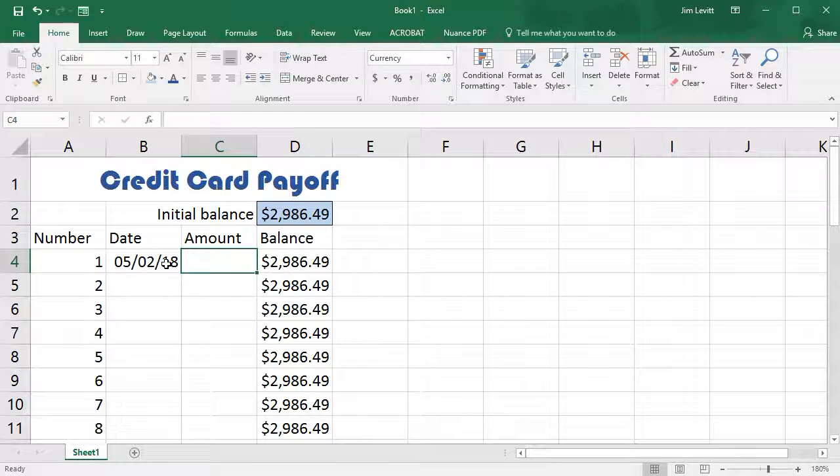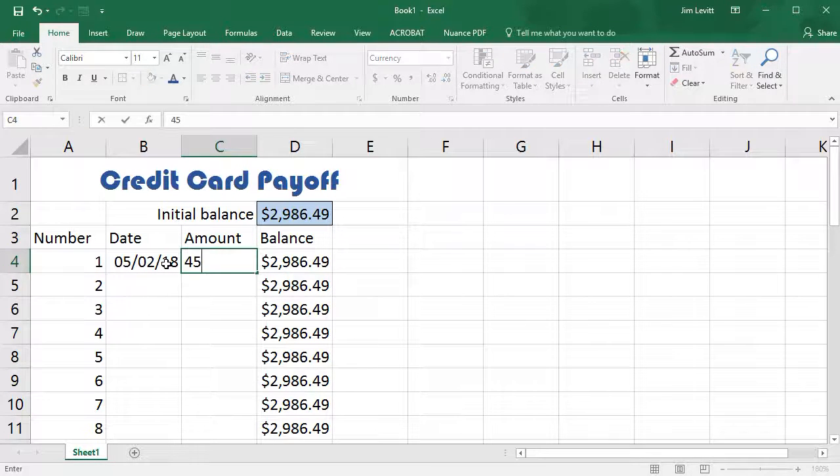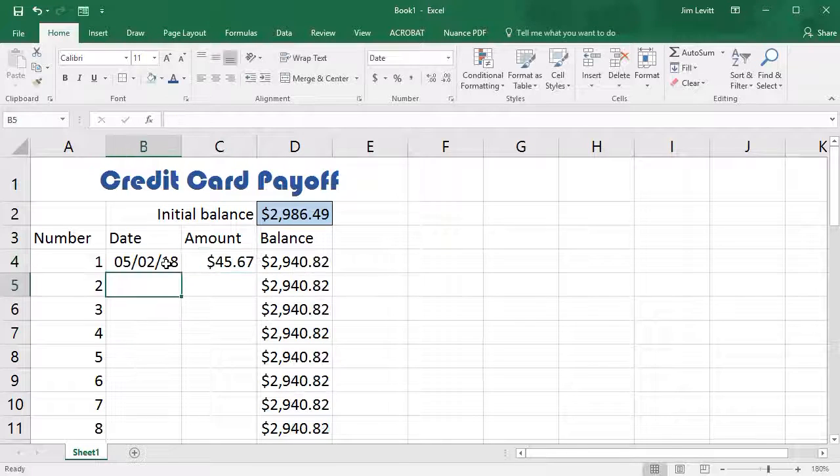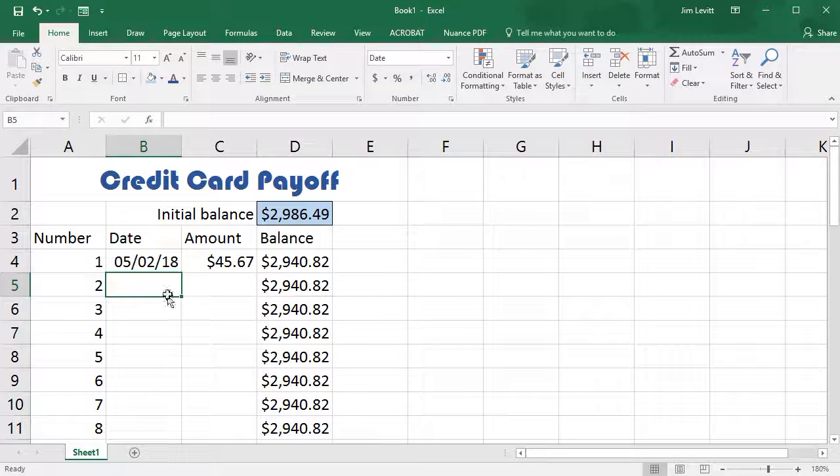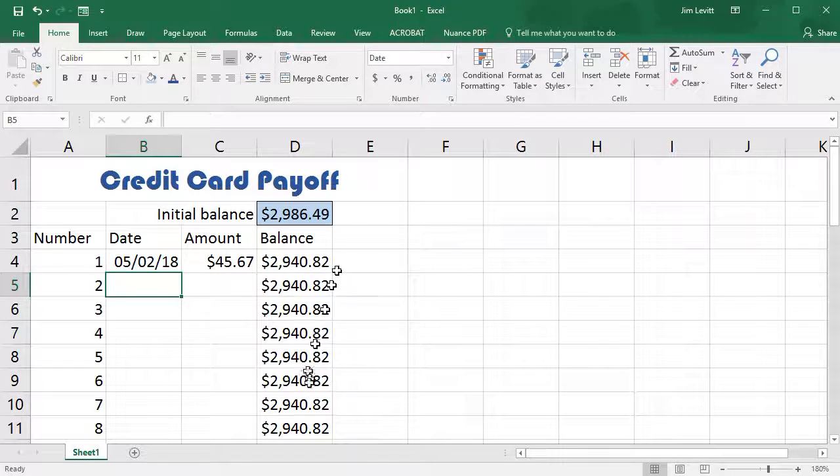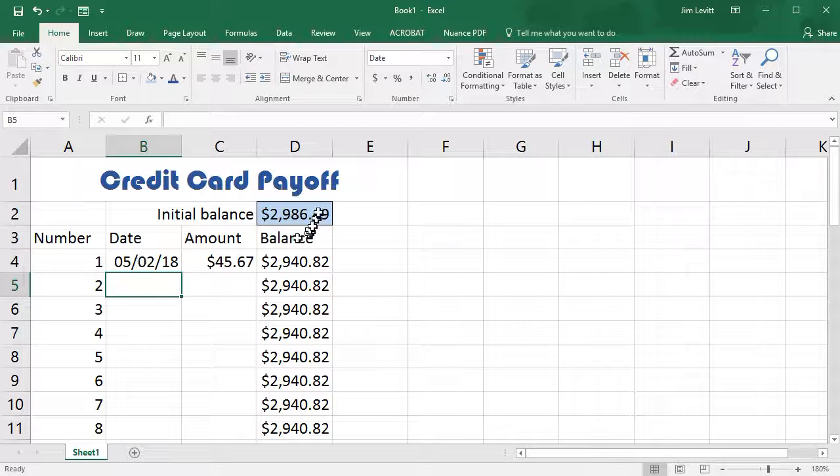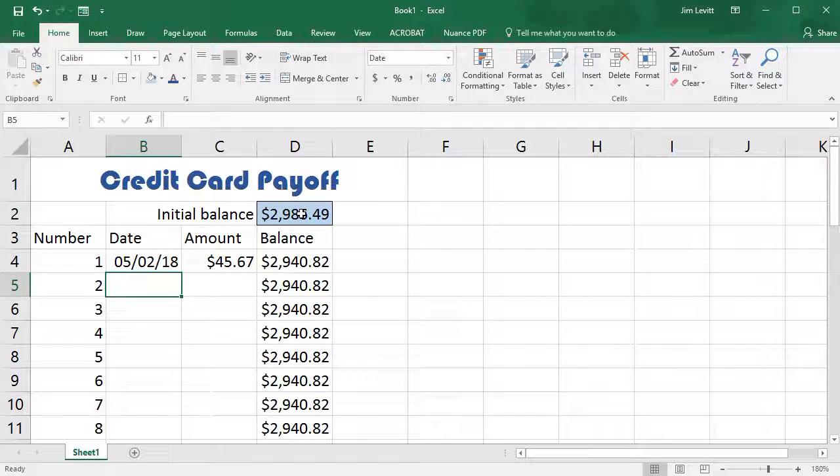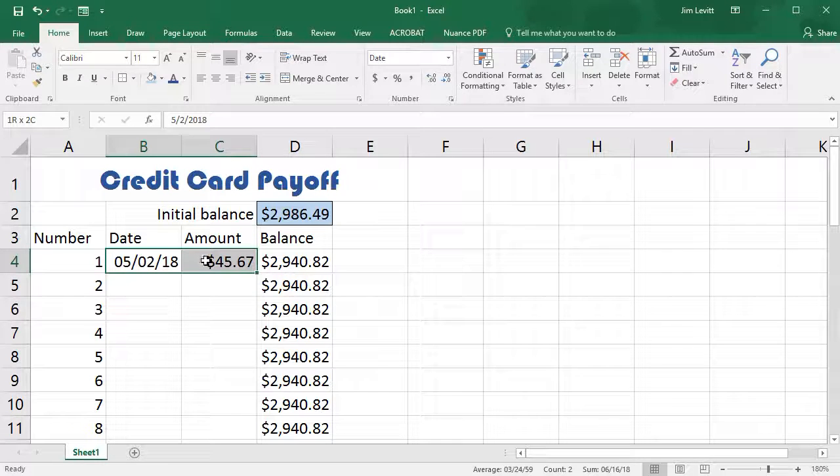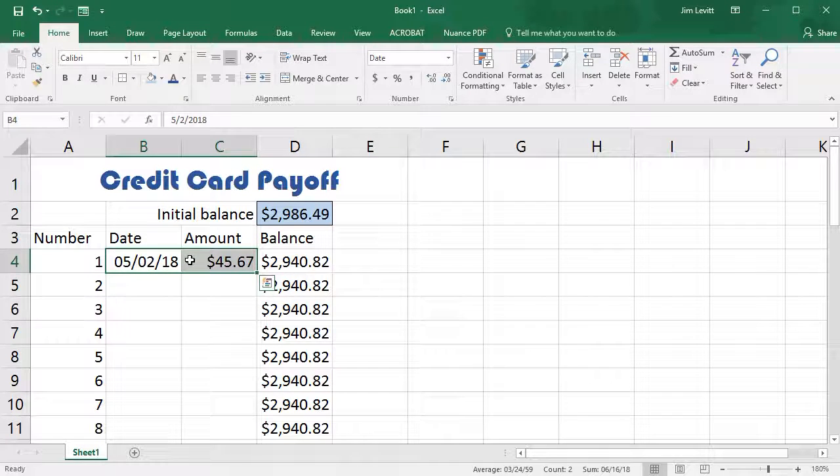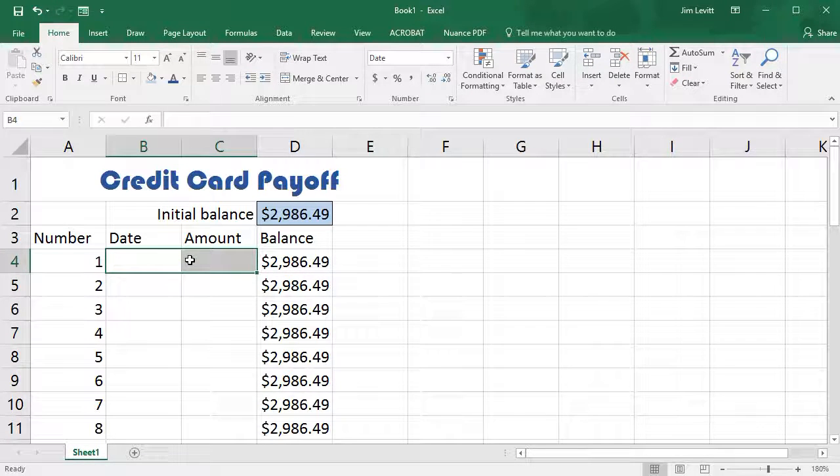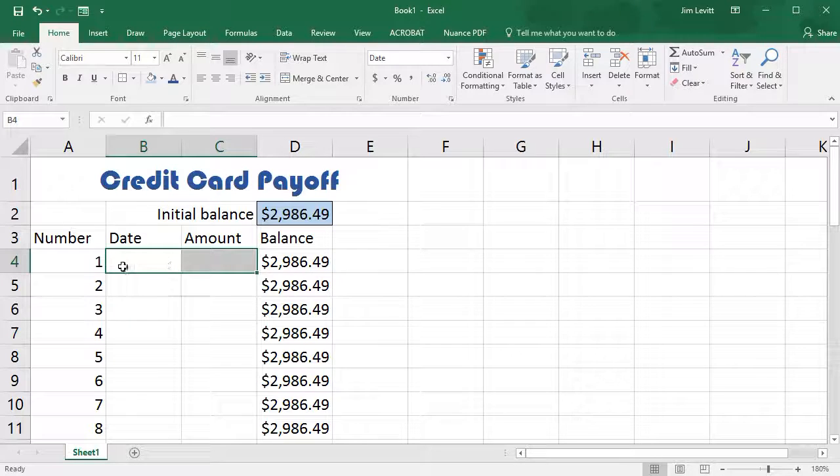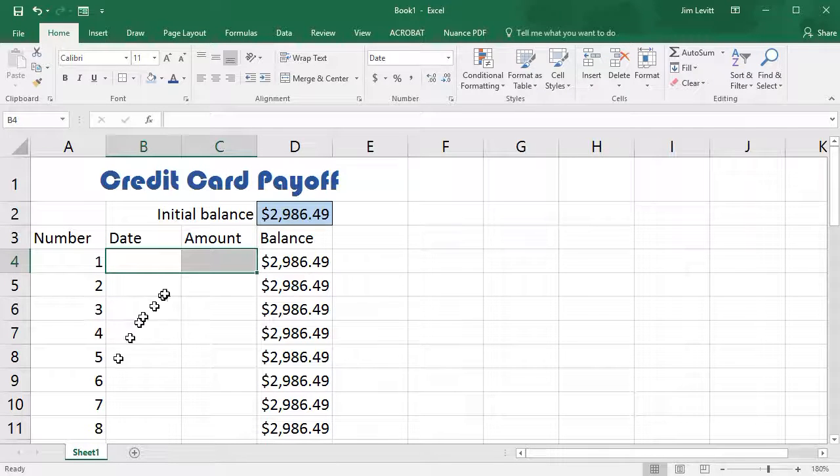I can also change what my initial balance is. I'd like to do one more thing. I'm going to kind of make this generic and take out these payment amounts. One thing I would like to do is I'd like to format this a little bit differently.